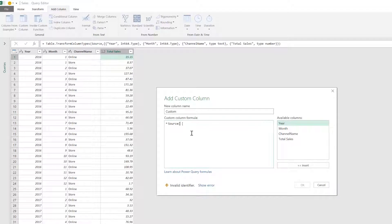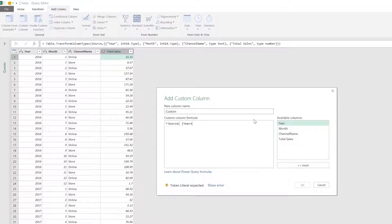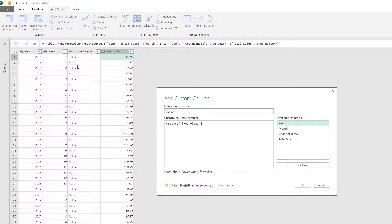Then curly brackets is for a list and inside the list, I'm going to have a record. So in this record, I'm going to say that my year has to be equals to the year that I have in my row basis minus one. That's going to give me the previous year.